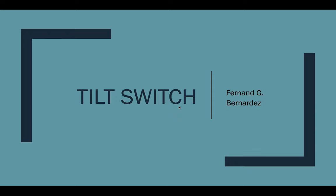Hi guys, welcome to our new video. For this video, we will be talking about the tilt switch.